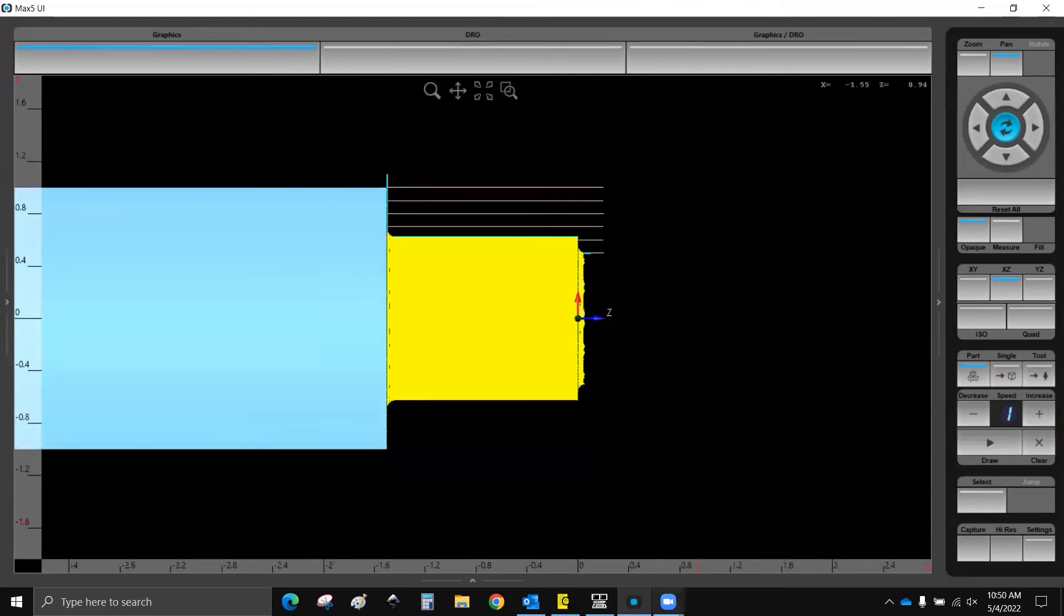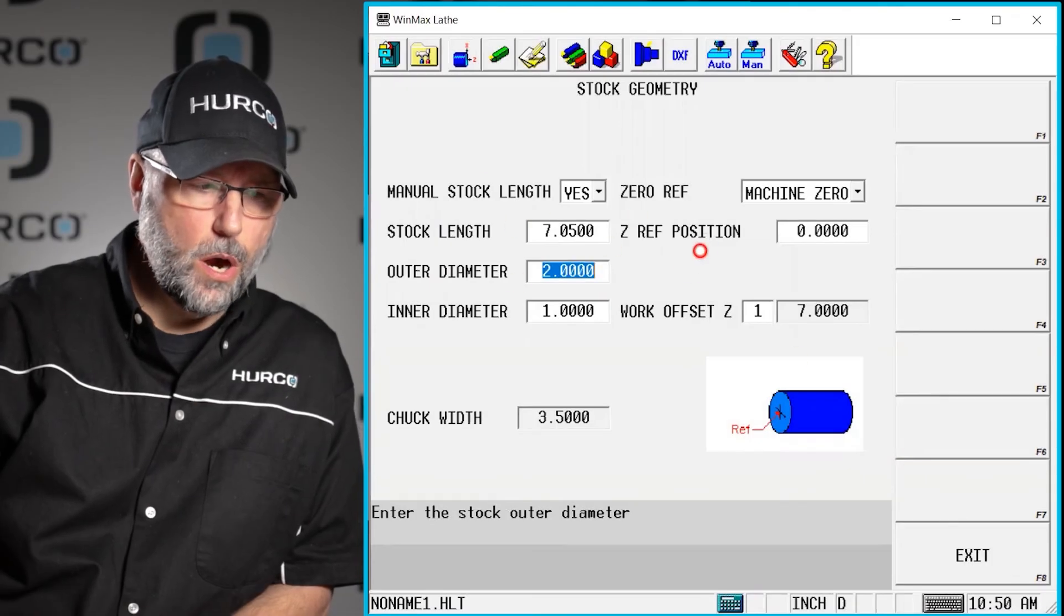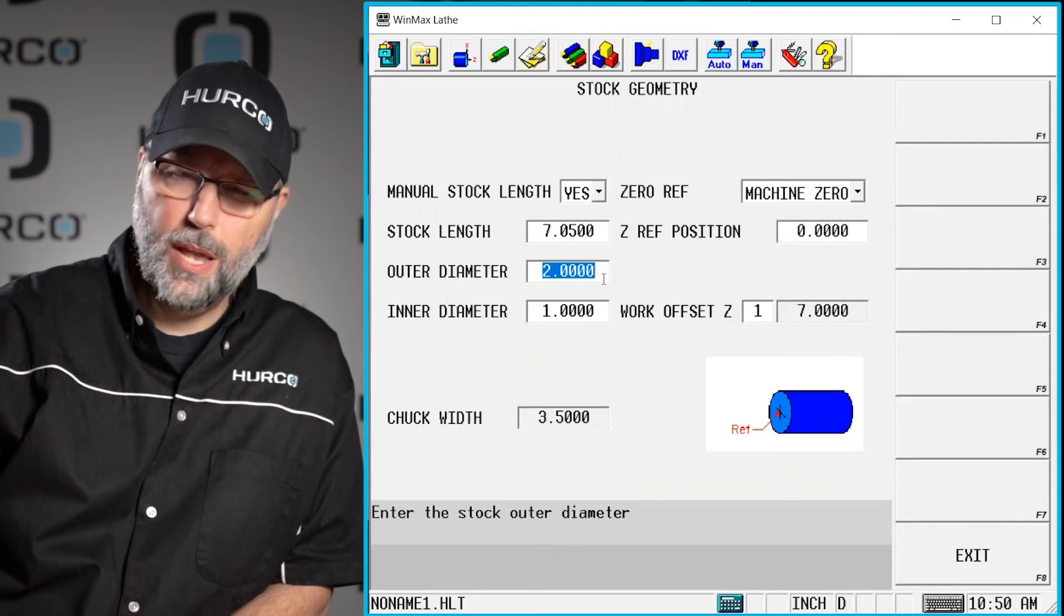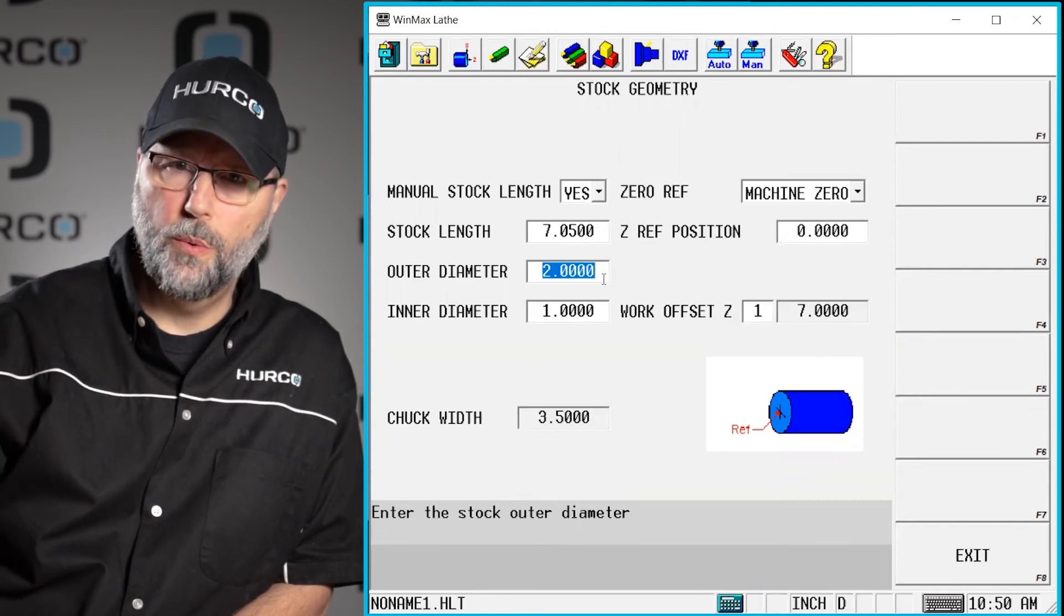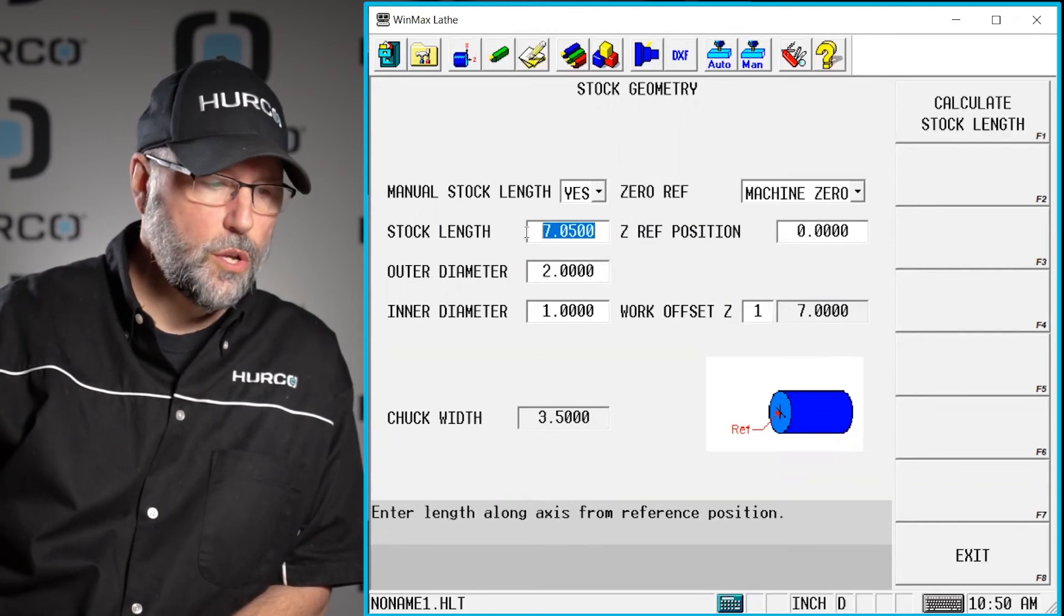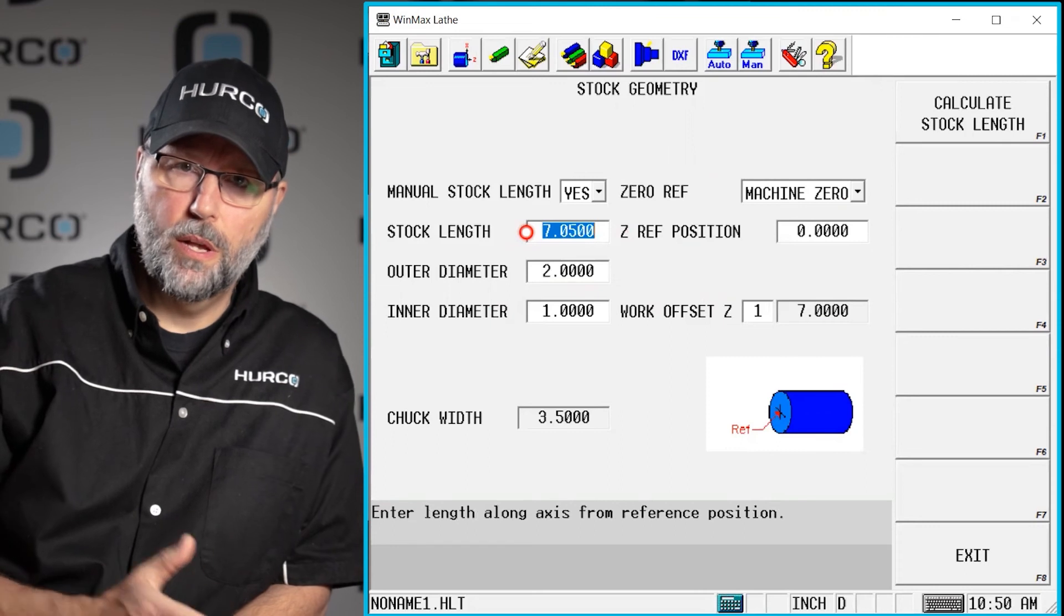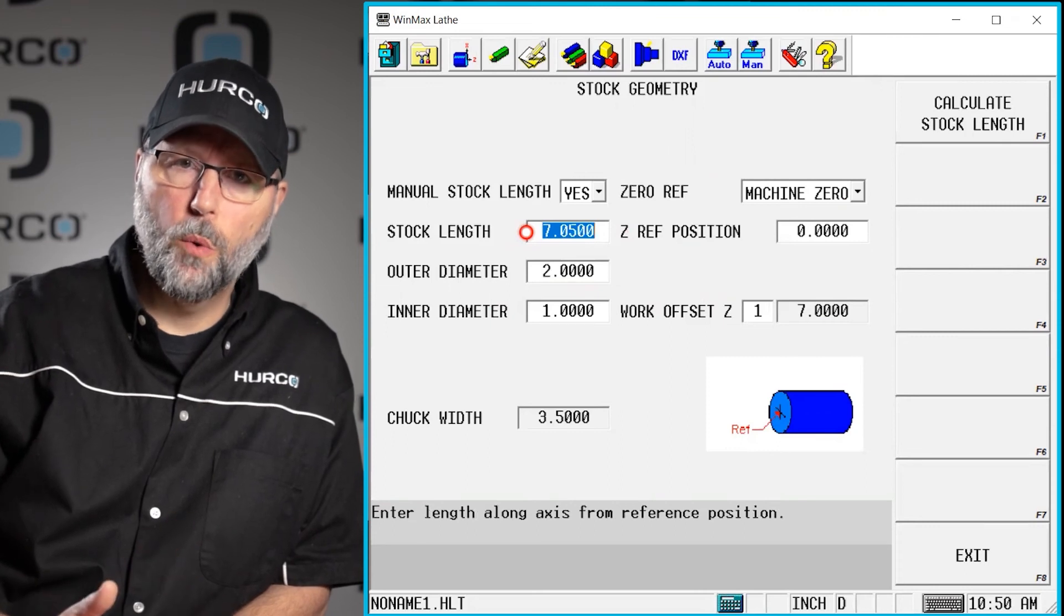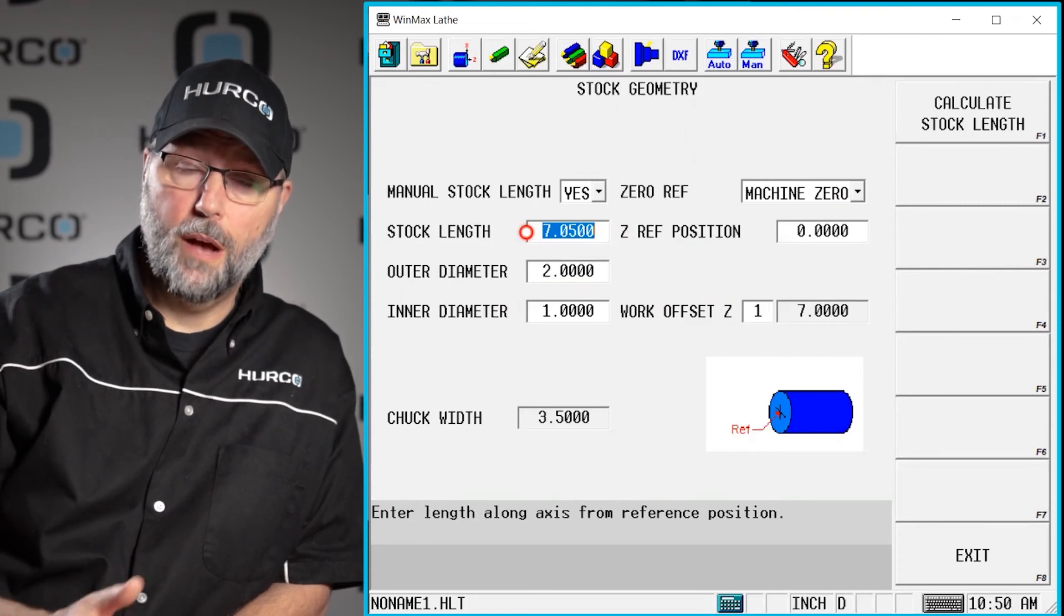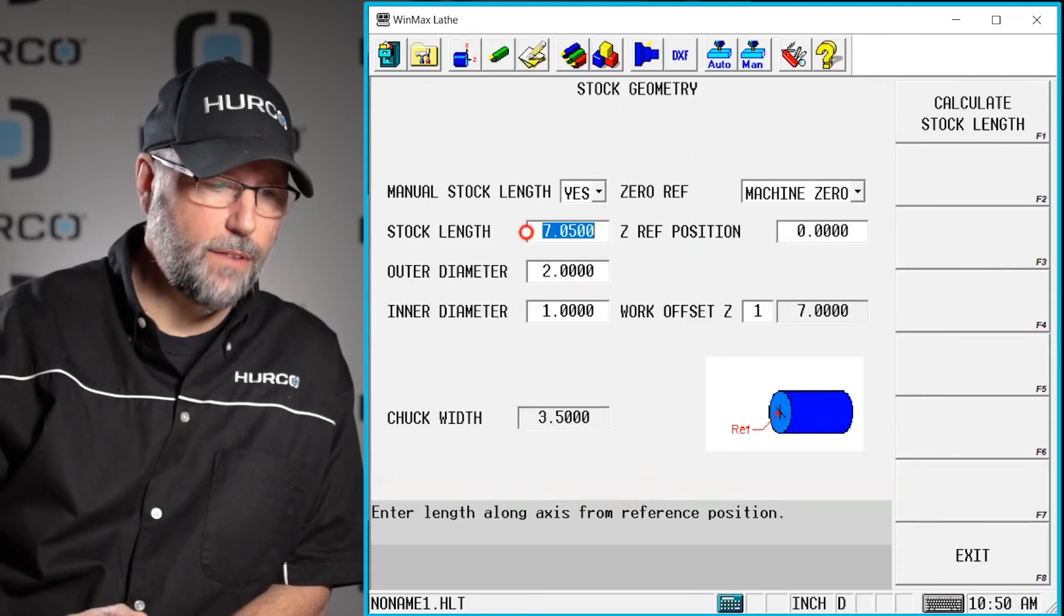So these numbers are pretty easy to work with once you understand that. So you put a value in here for whatever your work offset is, plus whatever you're facing off.